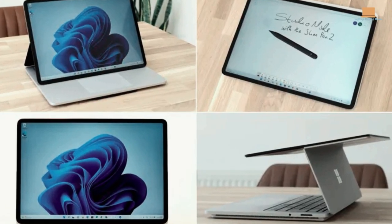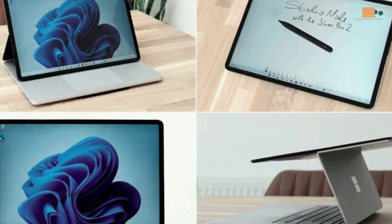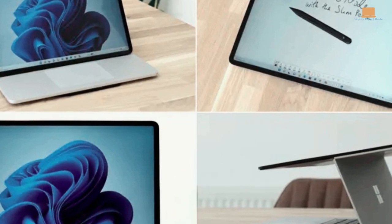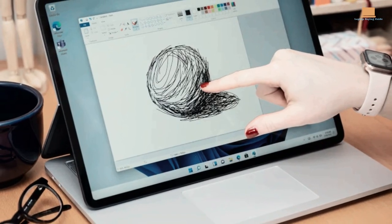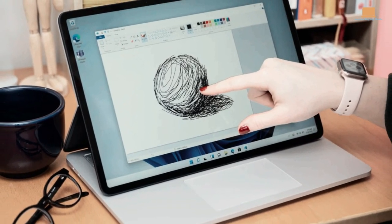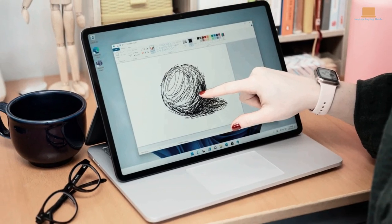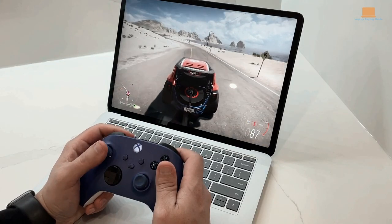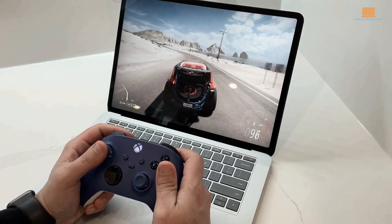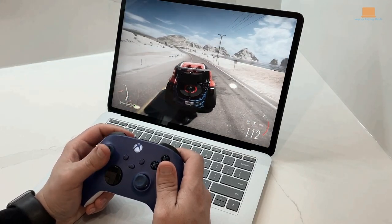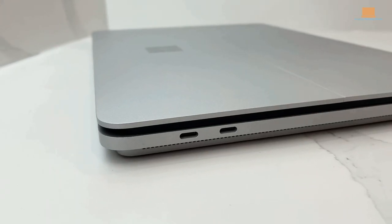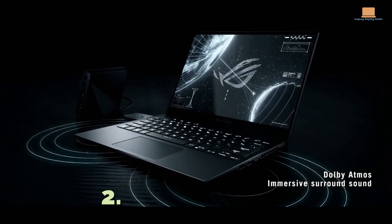So if you're looking for a versatile 2-in-1 that can handle some gaming on the side, the Microsoft Surface Laptop Studio is definitely worth considering.